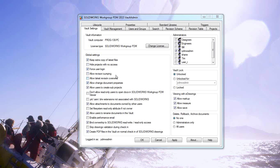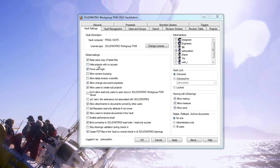Revision bumping and latest revision overwrite — for the most part, you want to leave those unchecked. They basically allow you to go in and manually change a revision out of sequence, or check something back in at the current revision level even though that's not normal. If a file got really messed up and you wanted to fix it and put it back while maintaining that revision, that's where you'd use these. You can turn them on and then turn them back off — something to use on an as-needed basis.